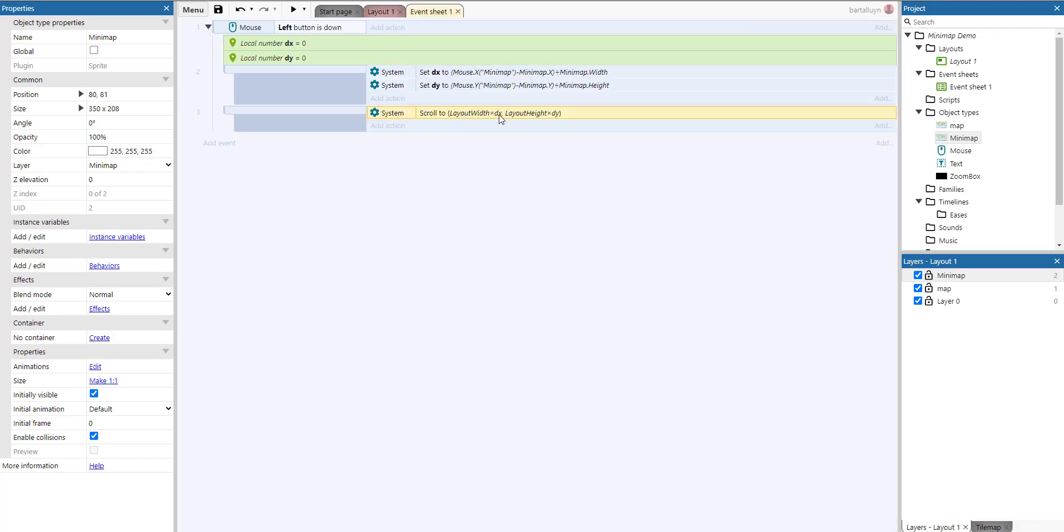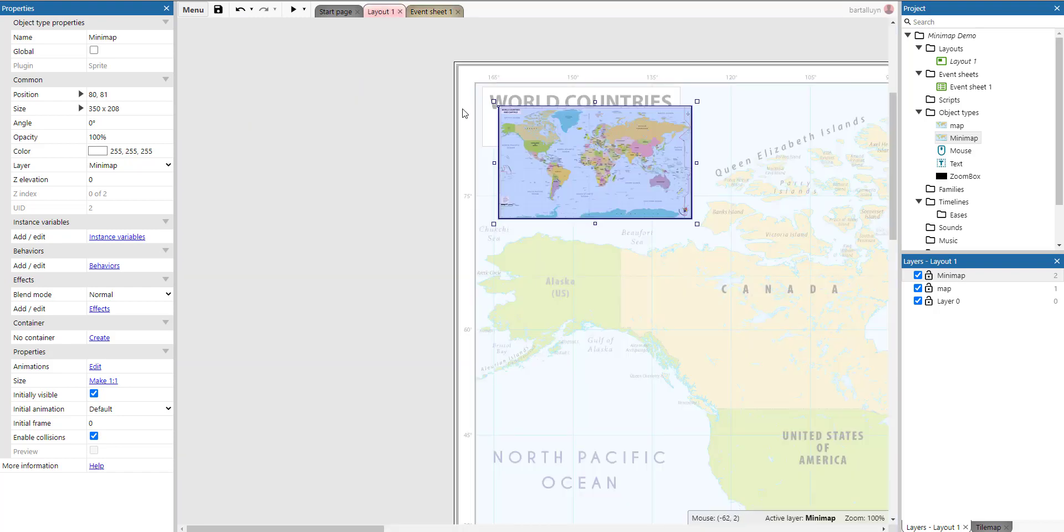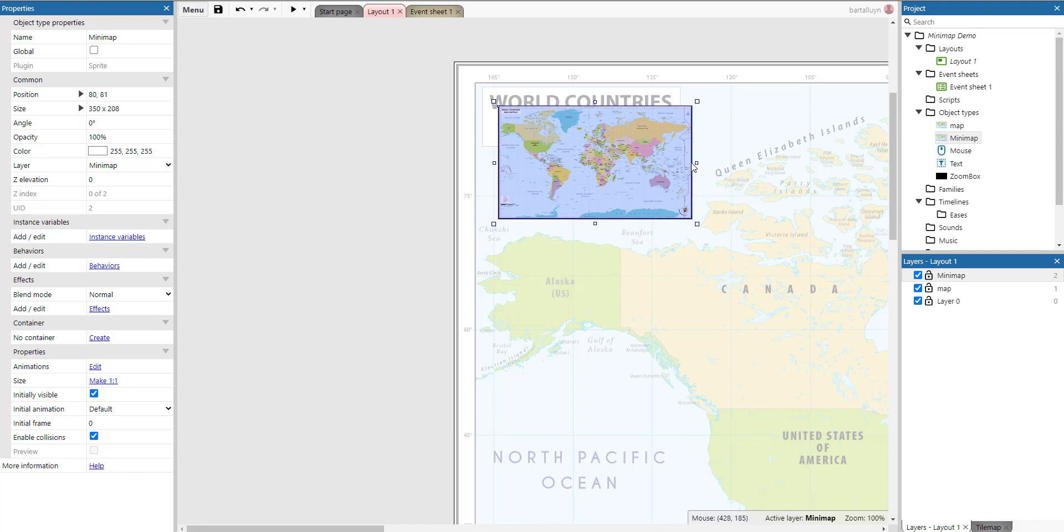And the easiest way to do that is just take that value we subtract here from each other and divide it by the width of the minimap. What we'll get is, if we have zero and we divide it by the width of the minimap, we get zero. If we are about here, then it means that the subtraction, x minus the x position of the minimap, will be about the width of the minimap, divided by the width of the minimap becomes one.